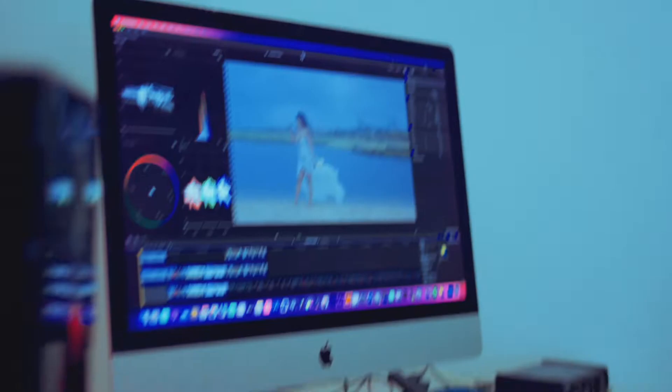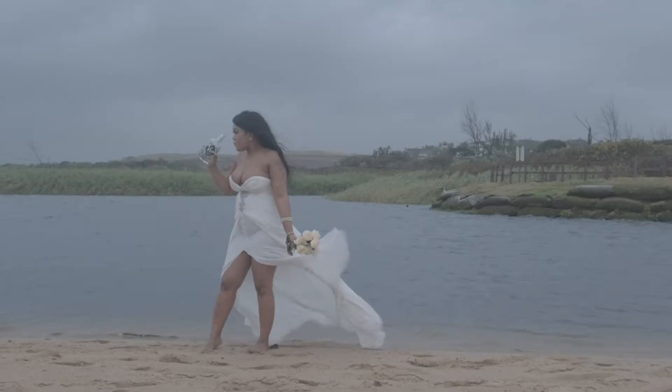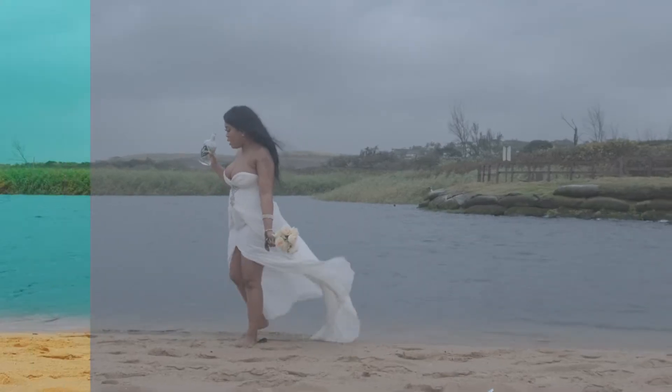Do you wanna know how I do my color grading? This is how I do it. Spot the difference.